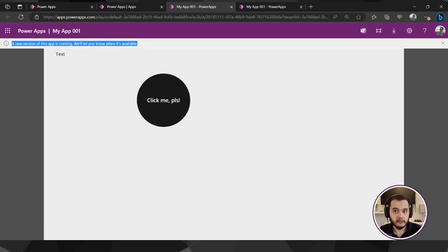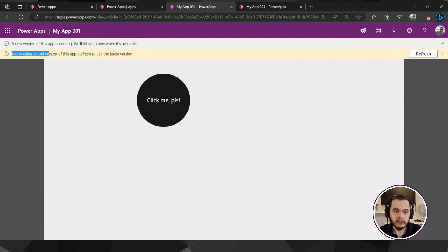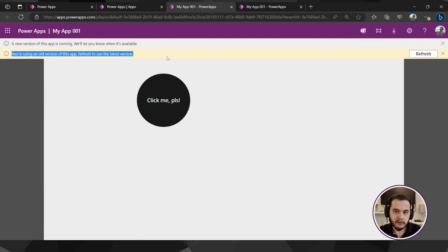So it takes a couple of seconds for the new version to come. Once the new version is ready it will show a button here to refresh. It shows the warning saying I'm using an old version. This is very new, Power Apps didn't have this a couple of months ago and is very useful.